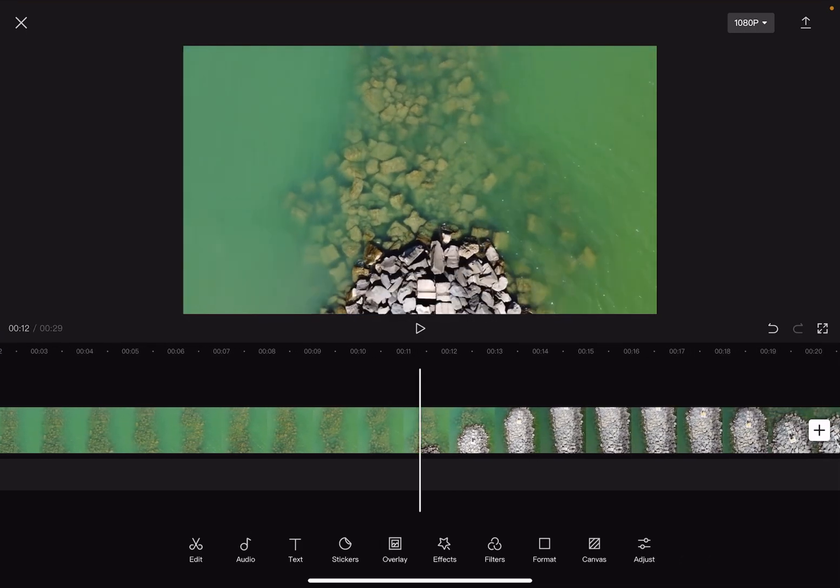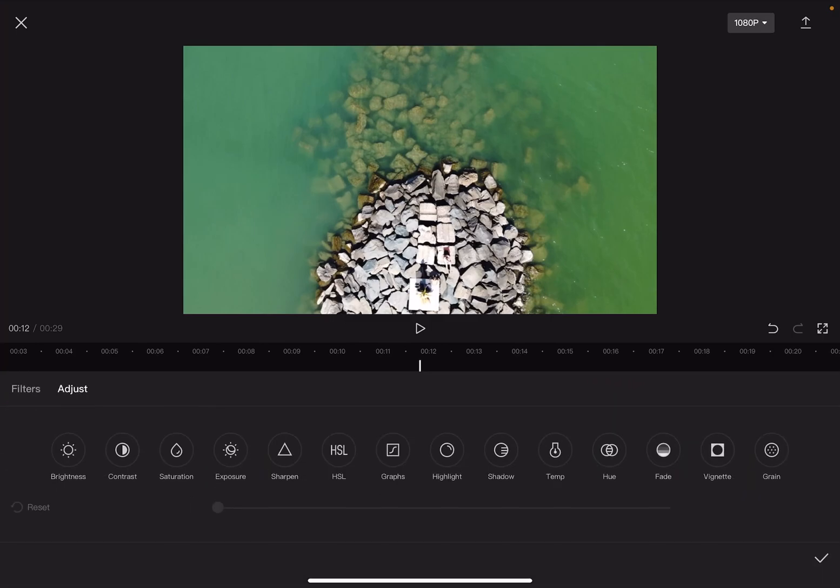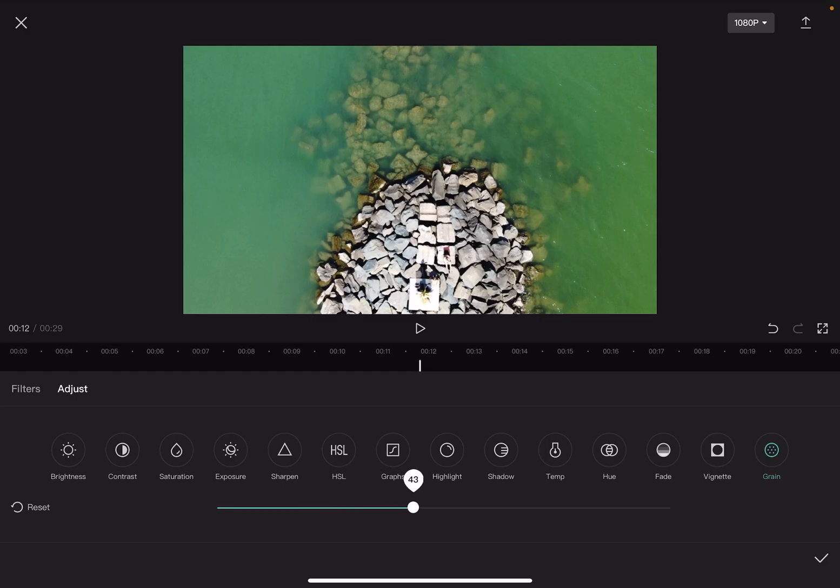To apply the grain effect, just tap on the Adjust tool on the right side of the screen. In the Adjust menu on the right side, you'll find the grain feature. When you tap on it, you can increase the grain using the slider at the bottom of the screen.